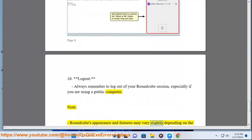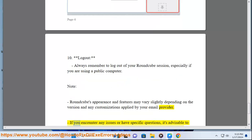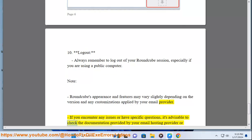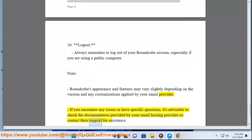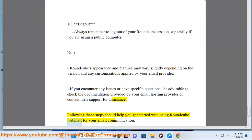Note: Roundcube's appearance and features may vary slightly depending on the version and any customizations applied by your email provider. If you encounter any issues or have specific questions, it's advisable to check the documentation provided by your email hosting provider or contact their support for assistance. Following these steps should help you get started with using Roundcube webmail for your email communication.